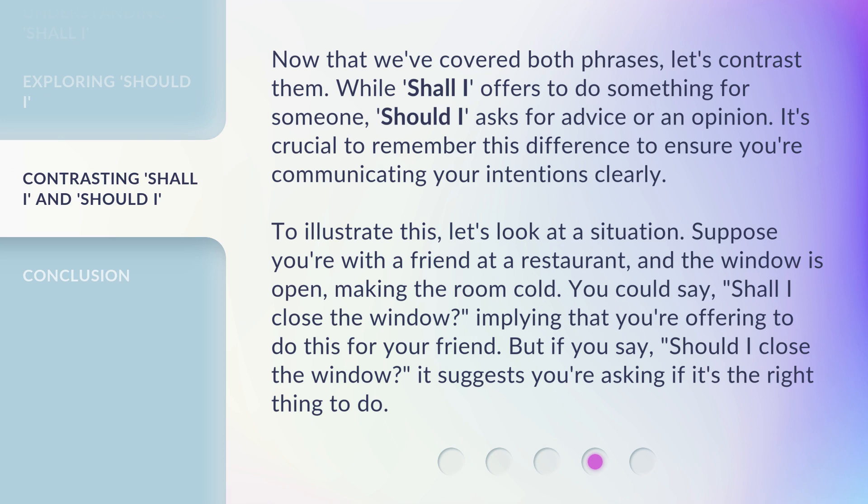Suppose you're with a friend at a restaurant, and the window is open, making the room cold. You could say, 'Shall I close the window?' — implying that you're offering to do this for your friend. But if you say, 'Should I close the window?' — it suggests you're asking if it's the right thing to do.